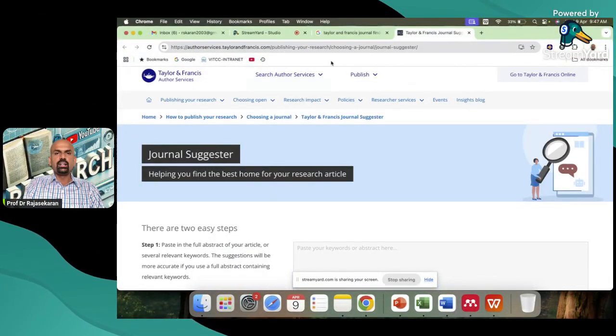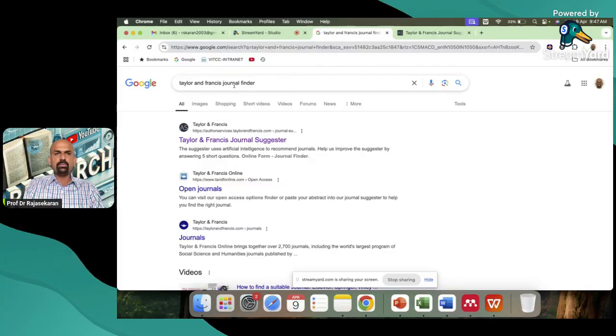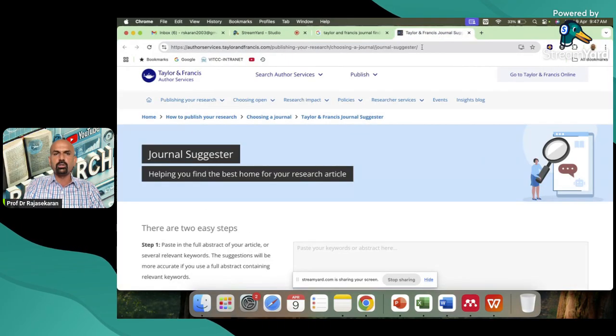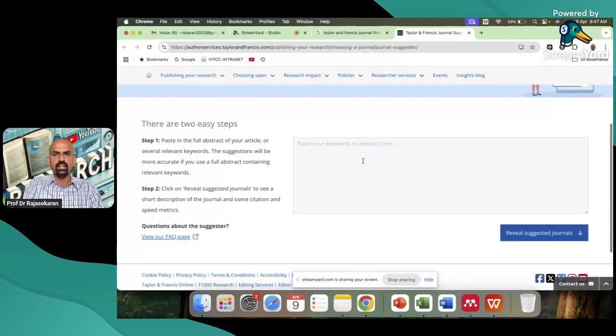Just go to Google, just type Taylor & Francis journal finder. You will get this particular link. The moment you get the link, you will come to this particular page here.